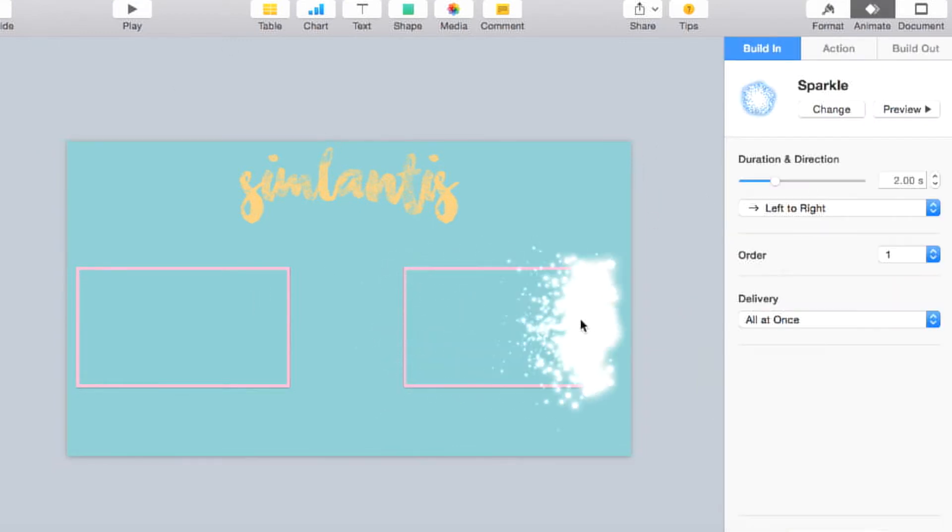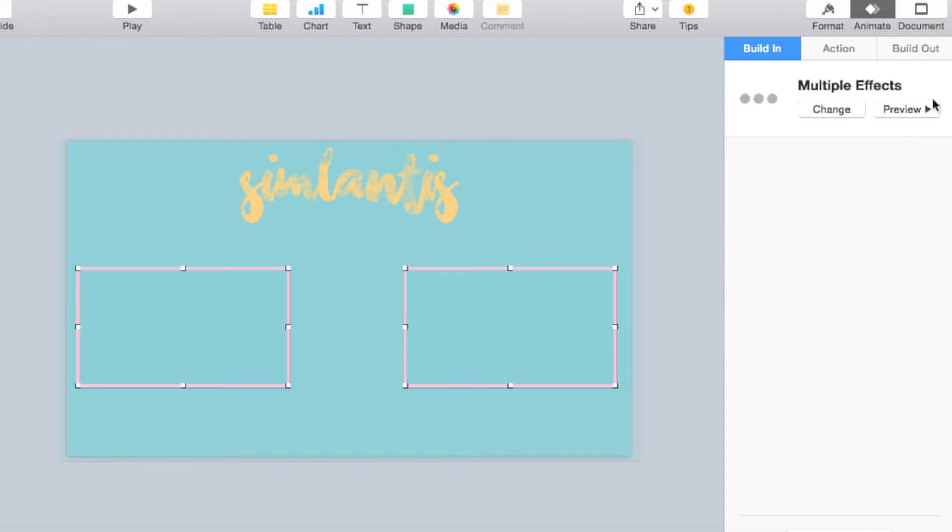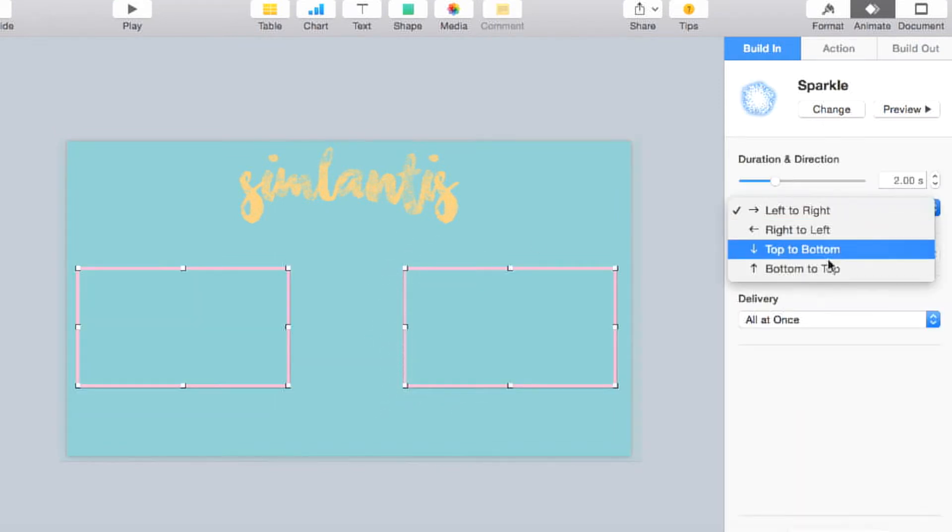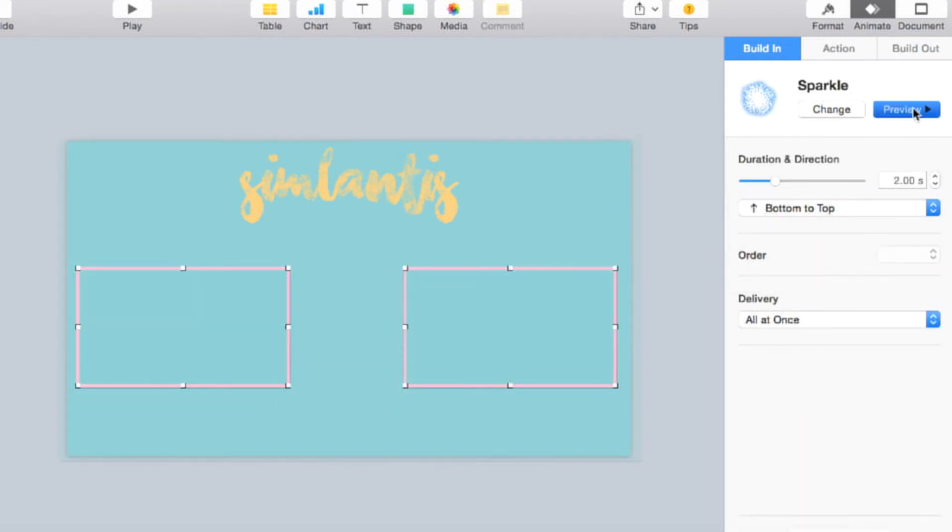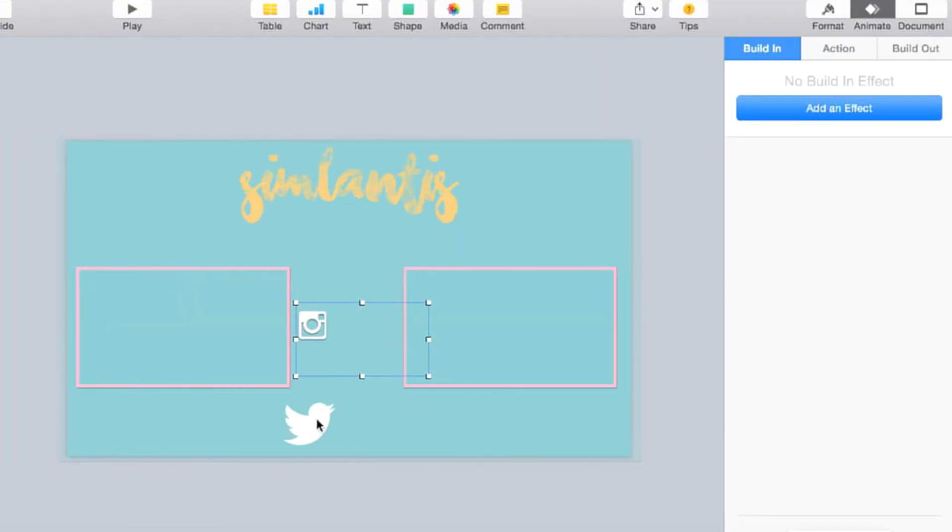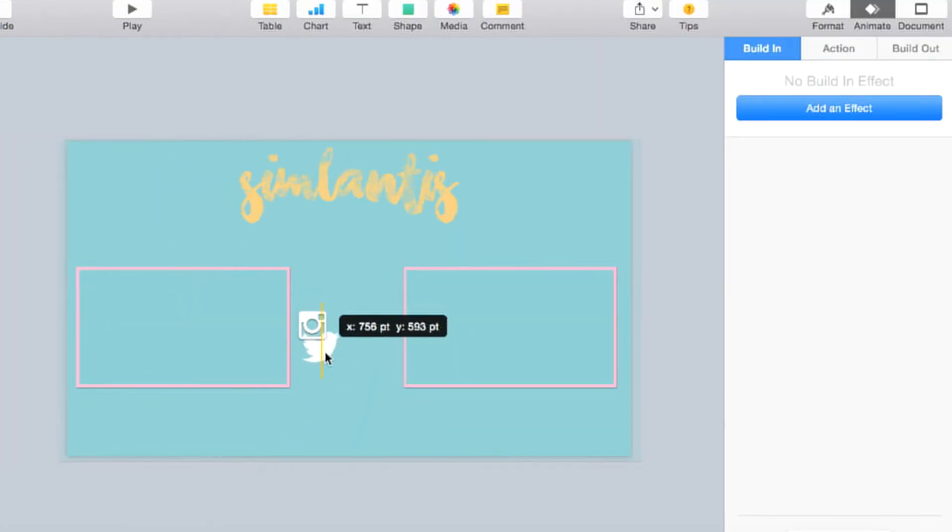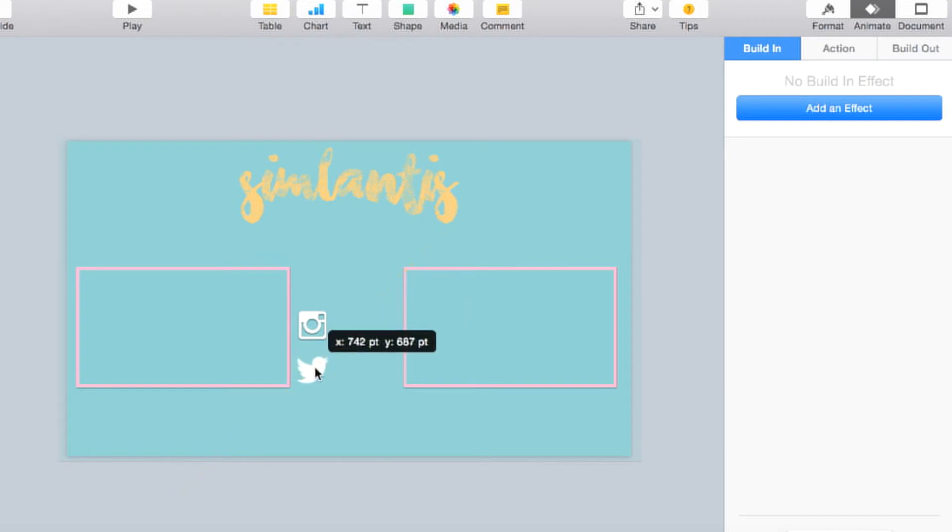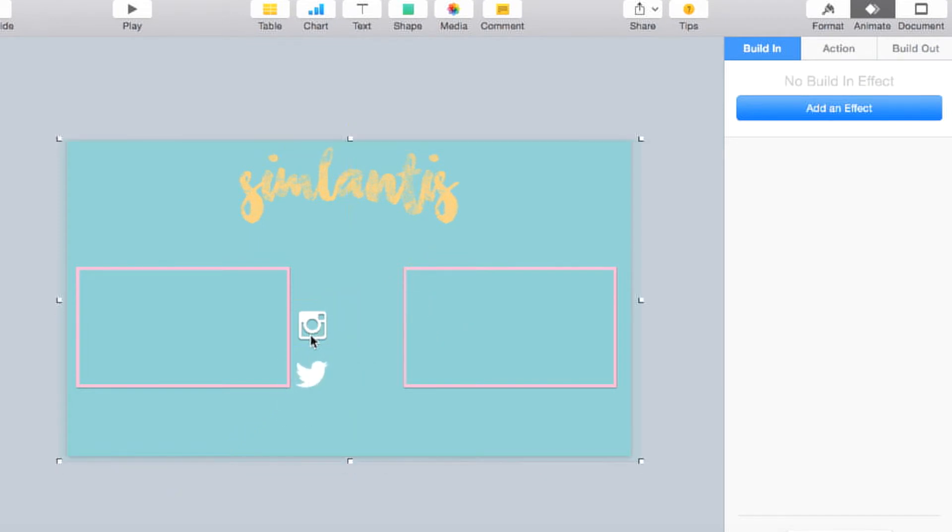Now, here comes the animation part. When you go to the animate part in Keynote, you can play around with different effects, and I decided I like the sparkle, so I made a sparkle from bottom to top for both of them, and then I added the little widgets for Instagram and Twitter, because I want to have my Instagram and Twitter on my end card as well, and then I animated those as well.